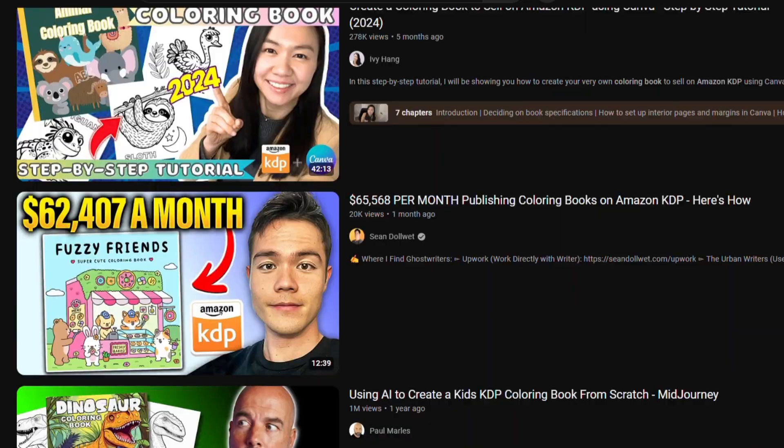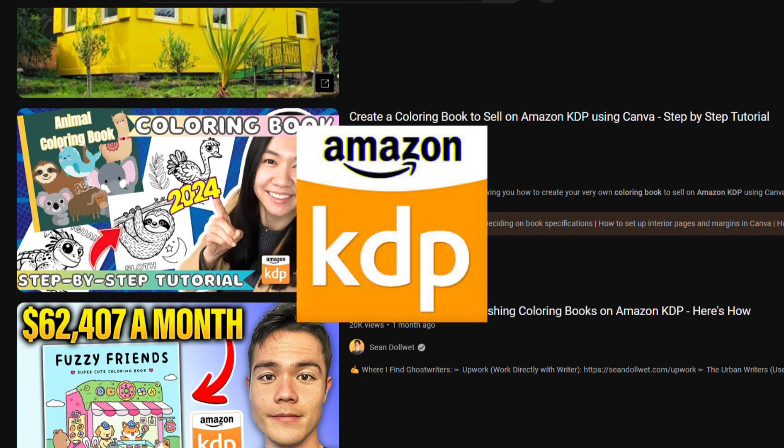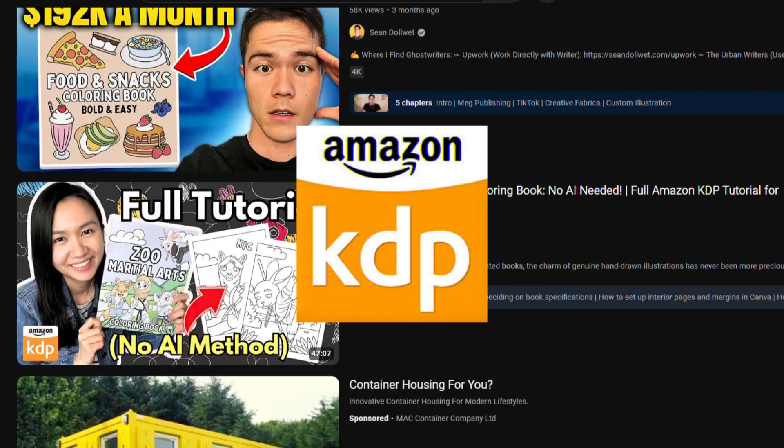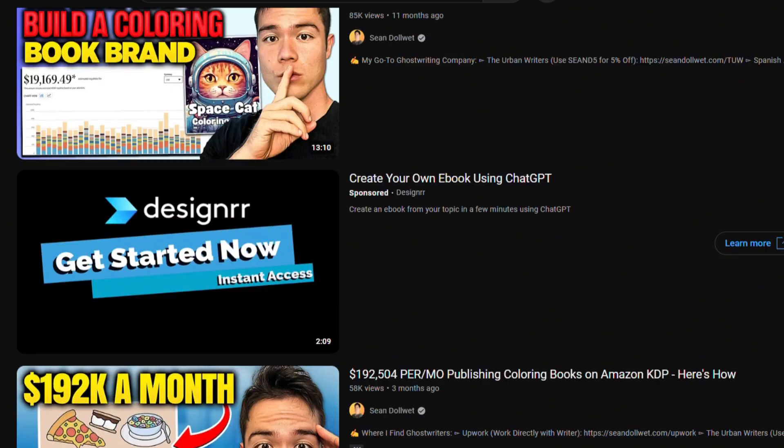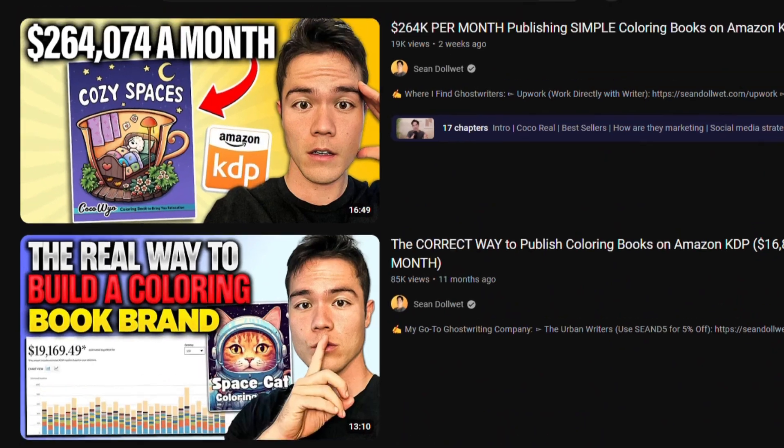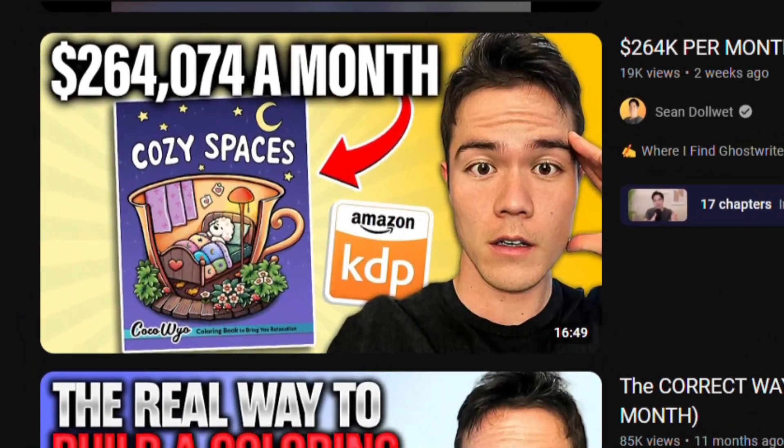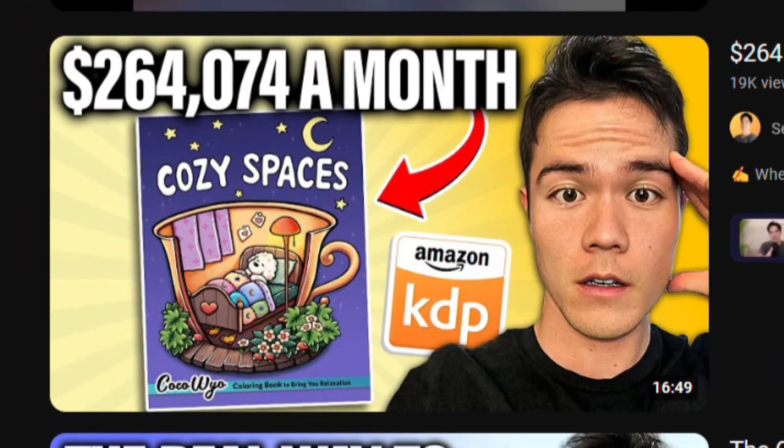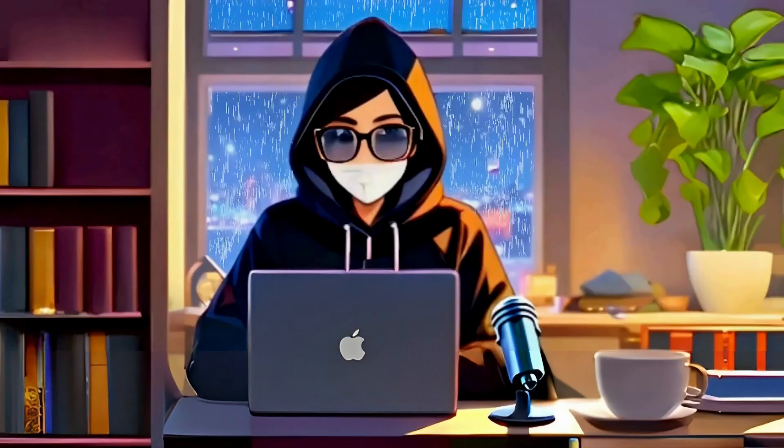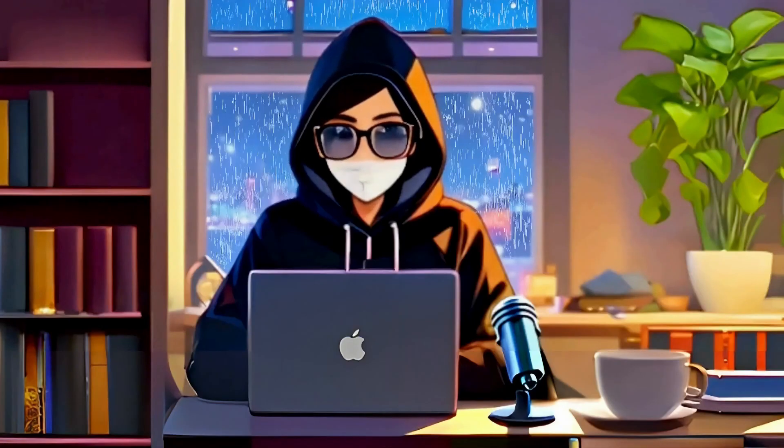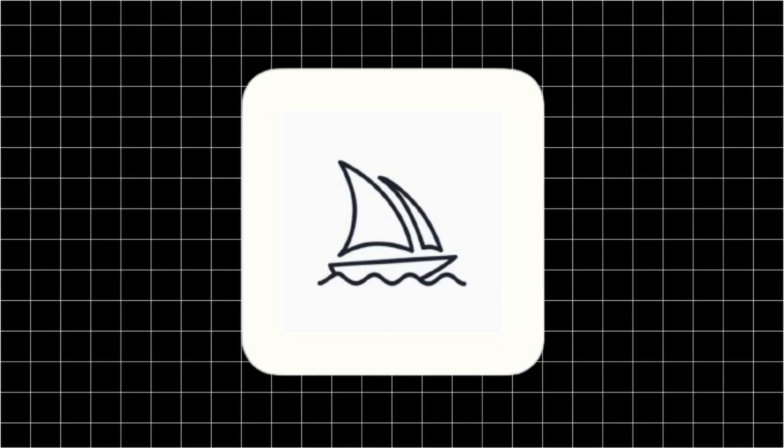I keep seeing videos on YouTube about Amazon KDP and how you can make a crazy amount of money publishing low-content books such as coloring books. But most of the methods require a paid subscription such as Mid-Journey AI.